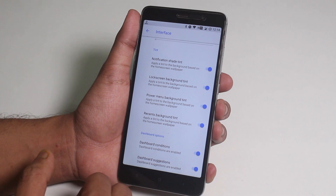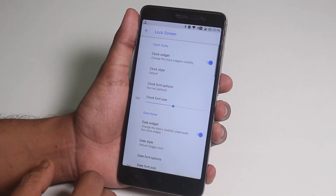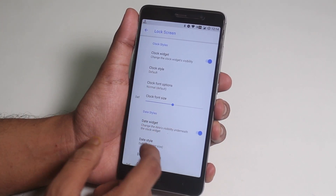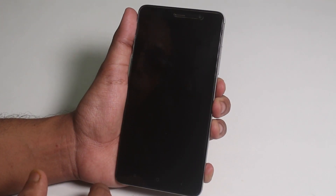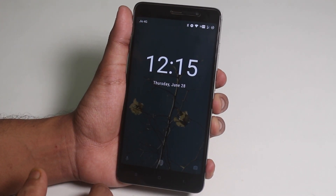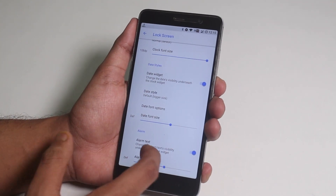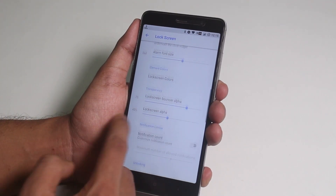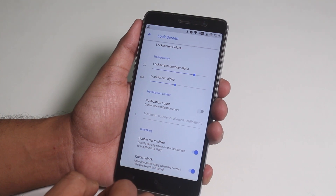Now we have lock screen customizations. From here you can change the clock font size on the lock screen — as you can see it's a lot bigger now. You can even change the other font sizes too. We also have the lock screen double tap to sleep which I showed you already.